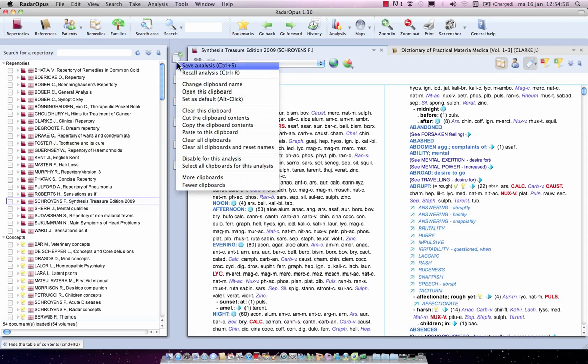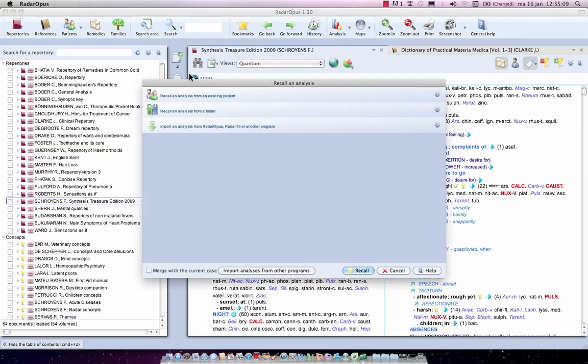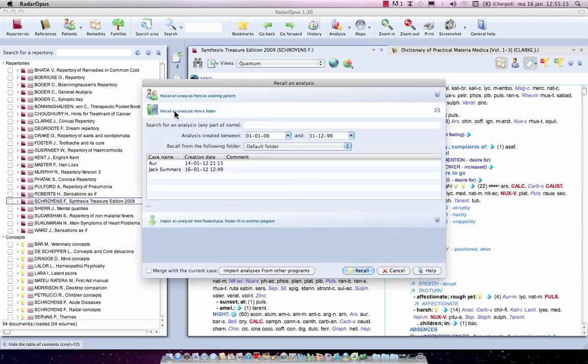If I click now on recall analyzes and do this option recall analyze from a folder, you see at the moment there are only two items, two cases here.